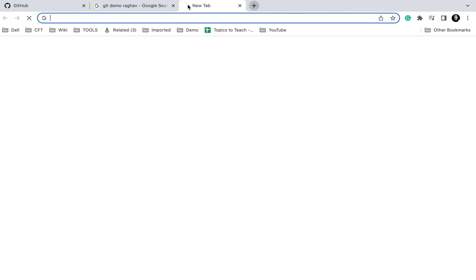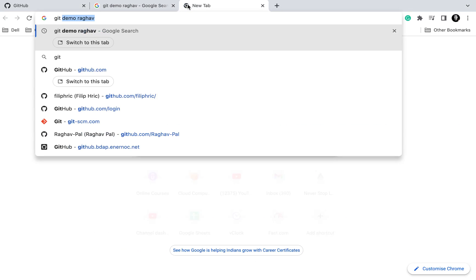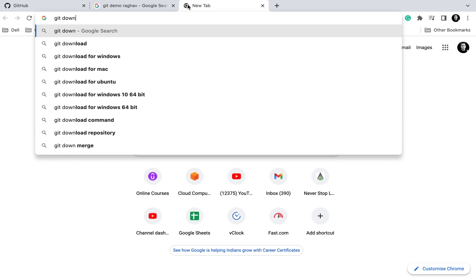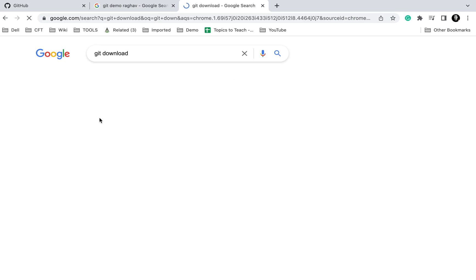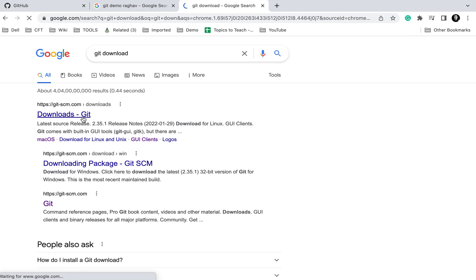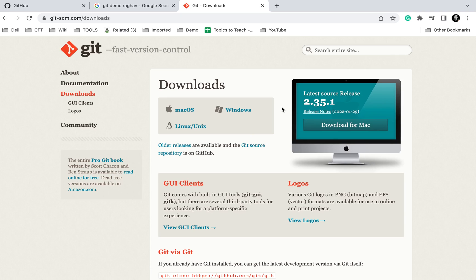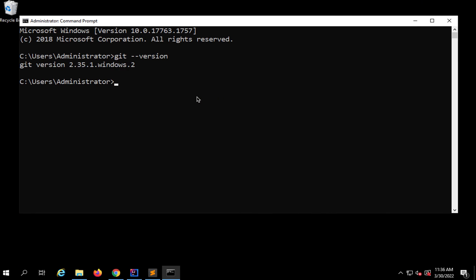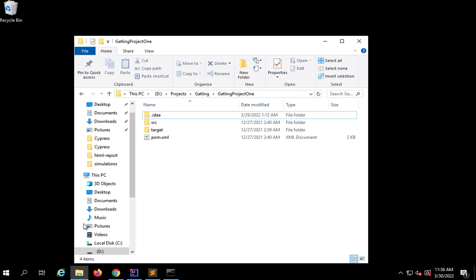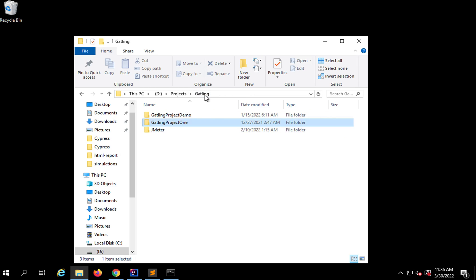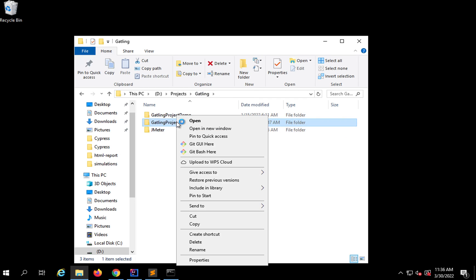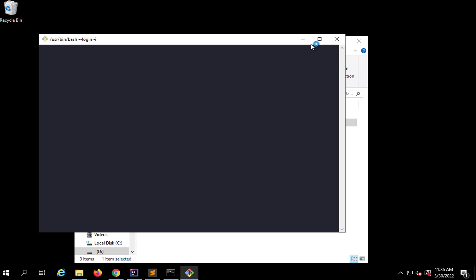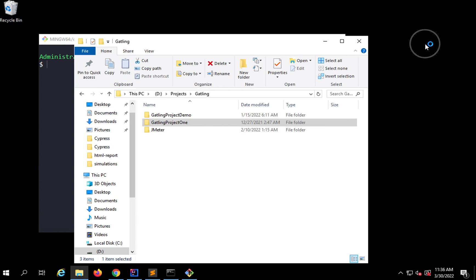Otherwise, you can always download Git. Go to git download, and on this website git-scm.com/download, you can download and install Git. In my case it's already here and I also have Git Bash added to my system. When you download Git, you also get Git Bash. I can directly open Git Bash on this folder by saying Git Bash here.